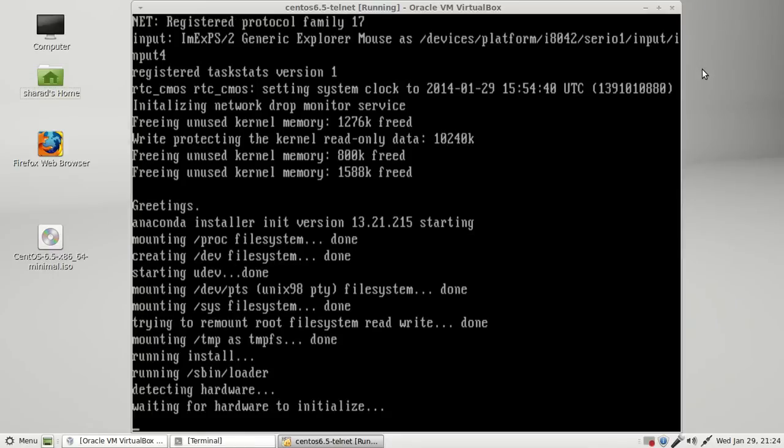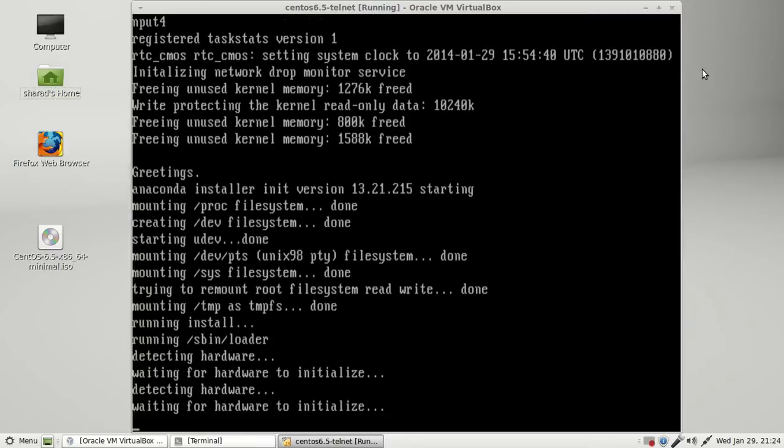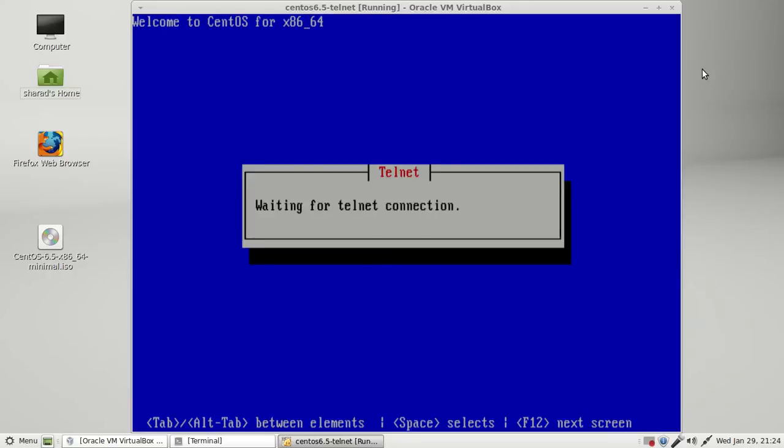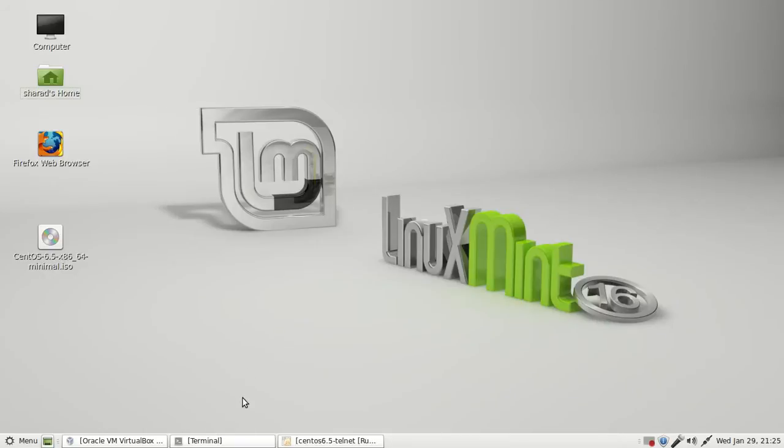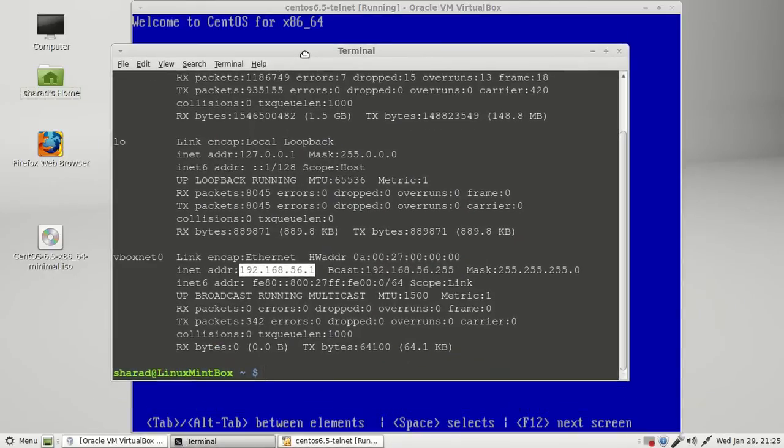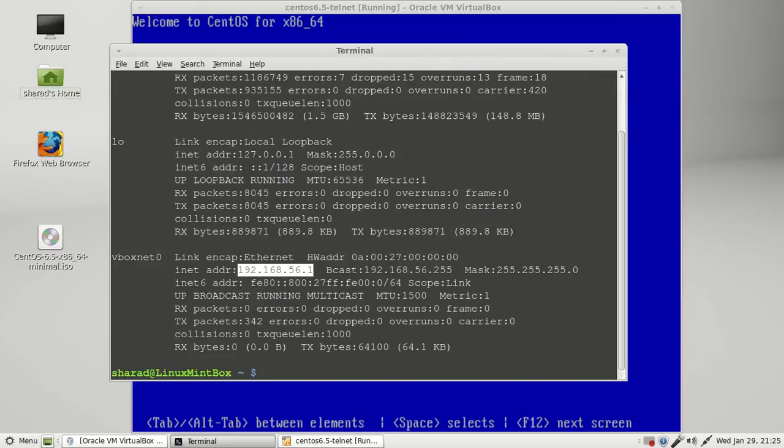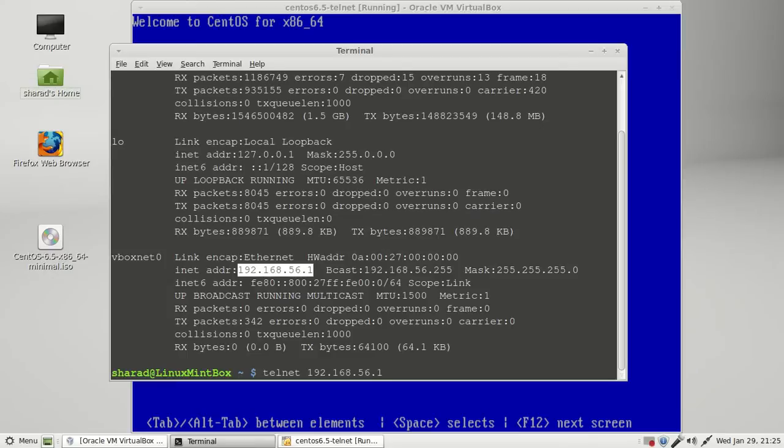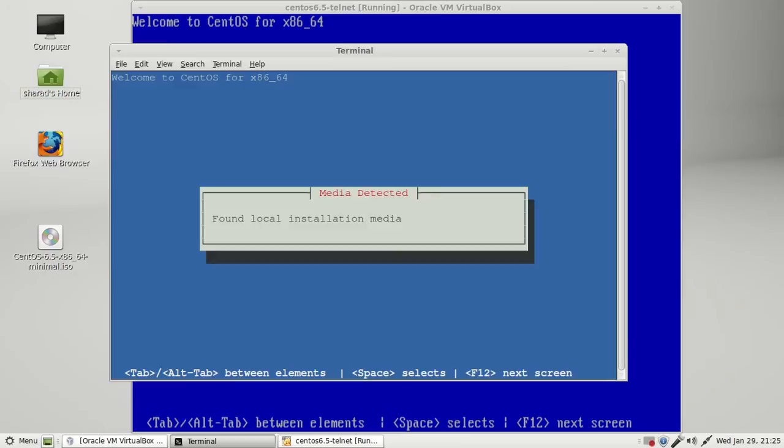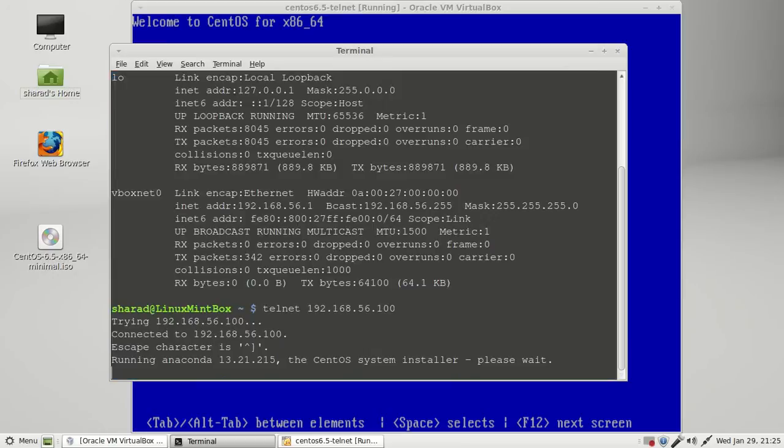Hardware is initializing, waiting for Network Manager to configure eth0. We got the message stating it's waiting for telnet connection. Now we'll open the terminal and write down the IP address which I assigned temporarily to the remote machine, 192.168.56.100.